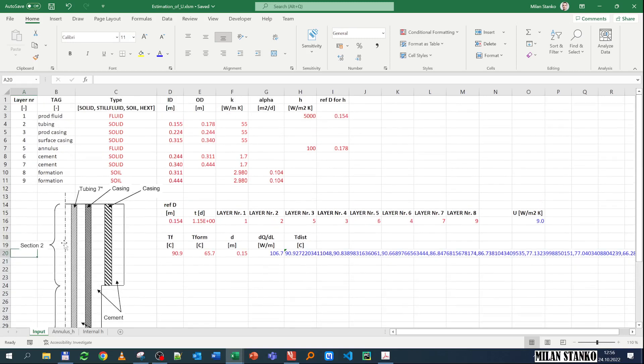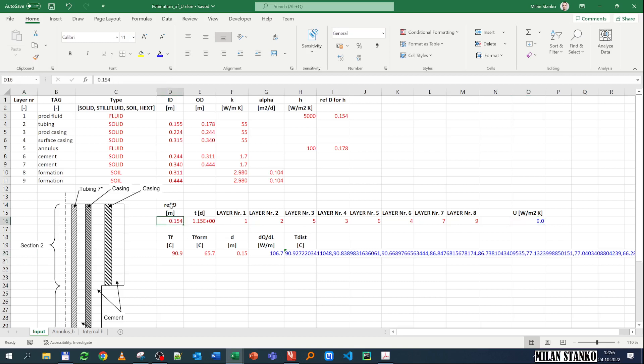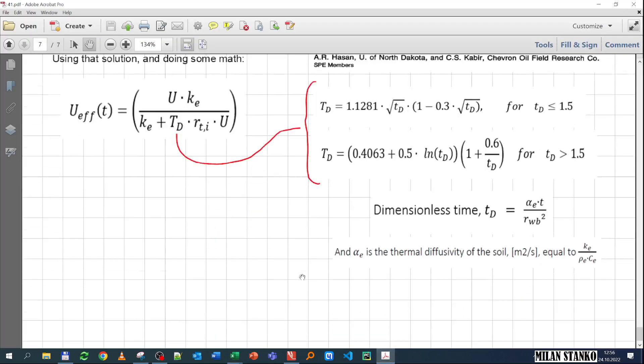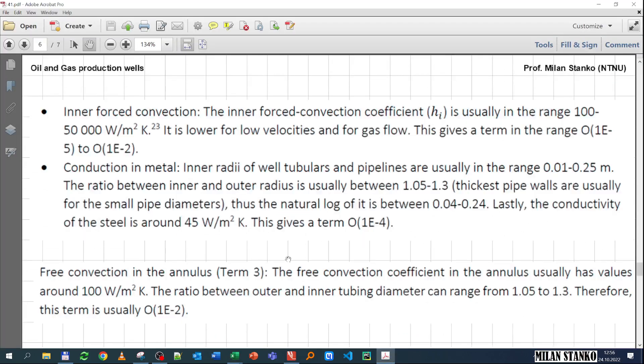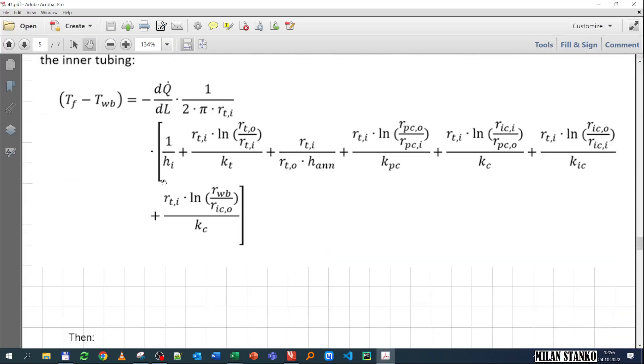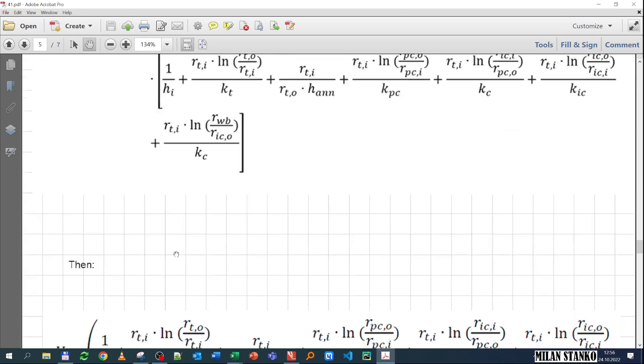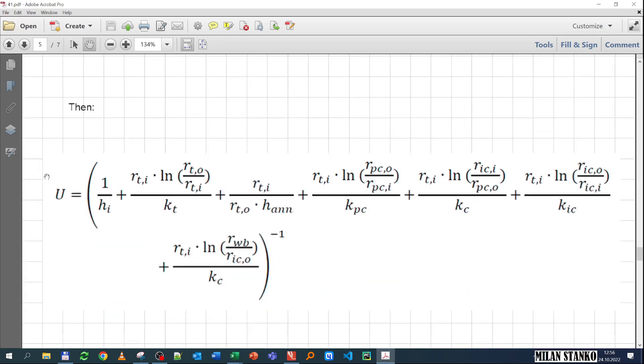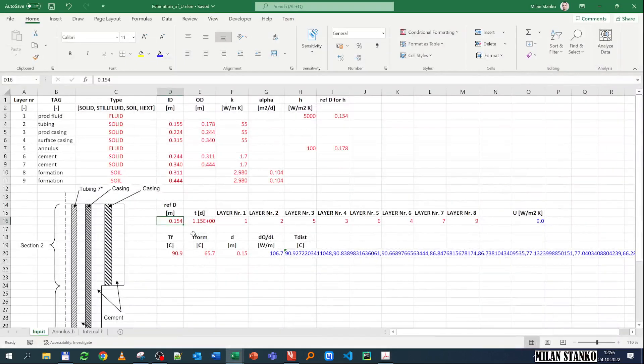So what I have done, I calculated the U here, you see the U. You need to have a reference diameter, that's the one that we are going to use for the area. Remember at the end to simplify according to the notes, we need to have an area to divide everything by, and then we end up with the U in terms of that area. So the area is going to be the tubing internal diameter.